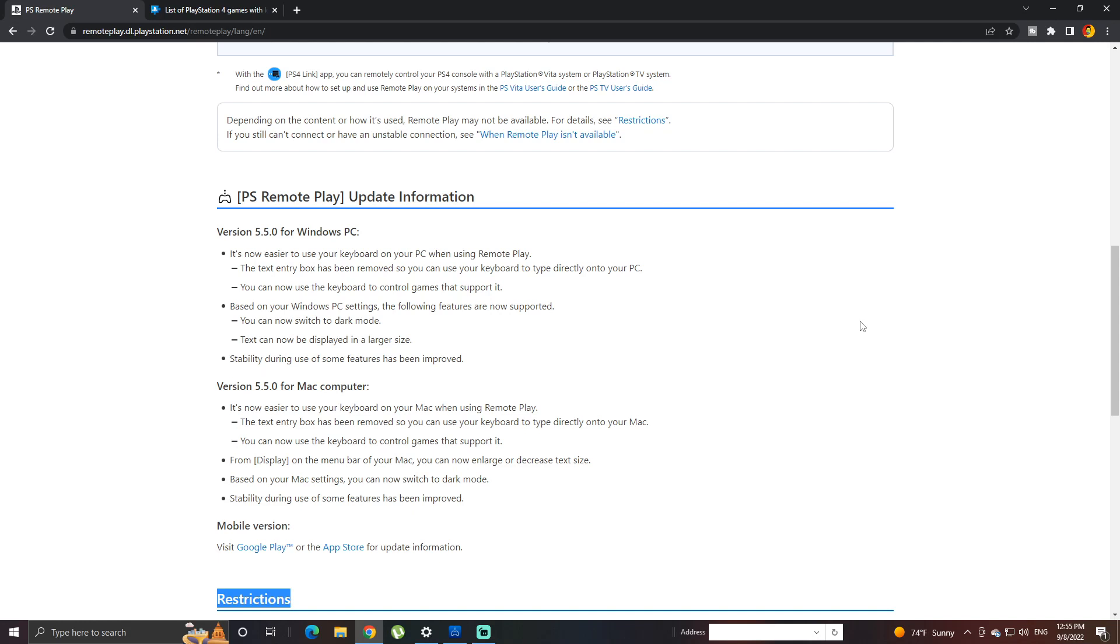There is a new update on Remote Play and there are some features added to it. One of the features that I really want to check is the keyboard one. You can finally use keyboard to play games while being on the Remote Play. That is very interesting and I want to walk through this process.